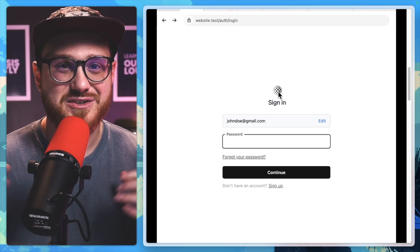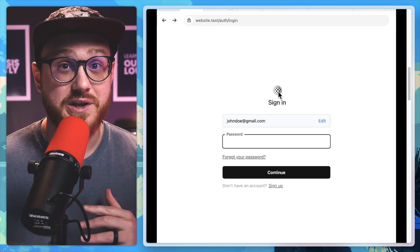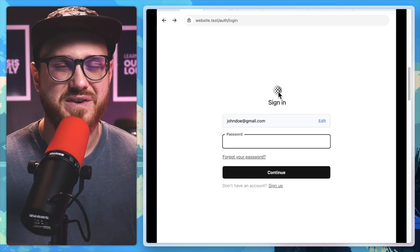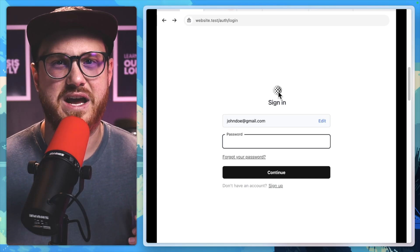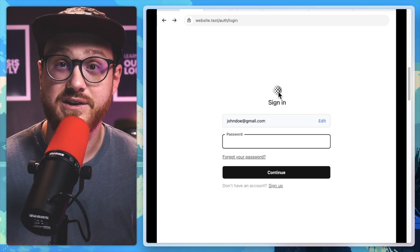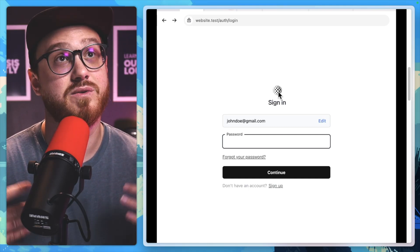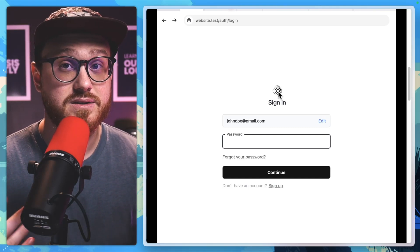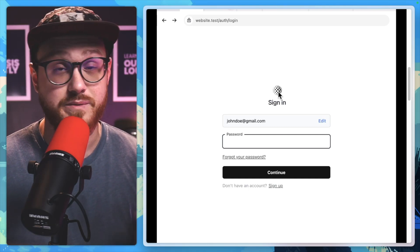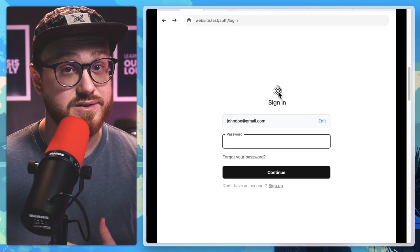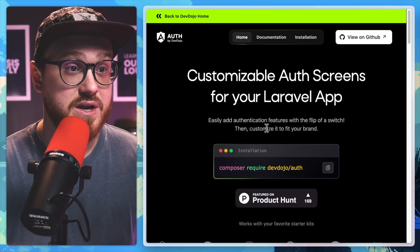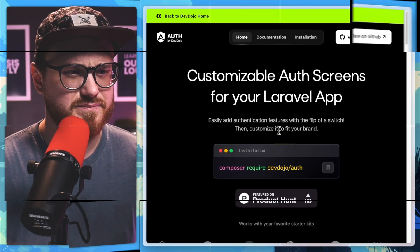A lot of times I just use Laravel Breeze and I just change out the logo, but if I ever needed to add social authentication, then I have to redo all those pages. This seeks to improve that. This seeks to help that flow. So why don't we install it?